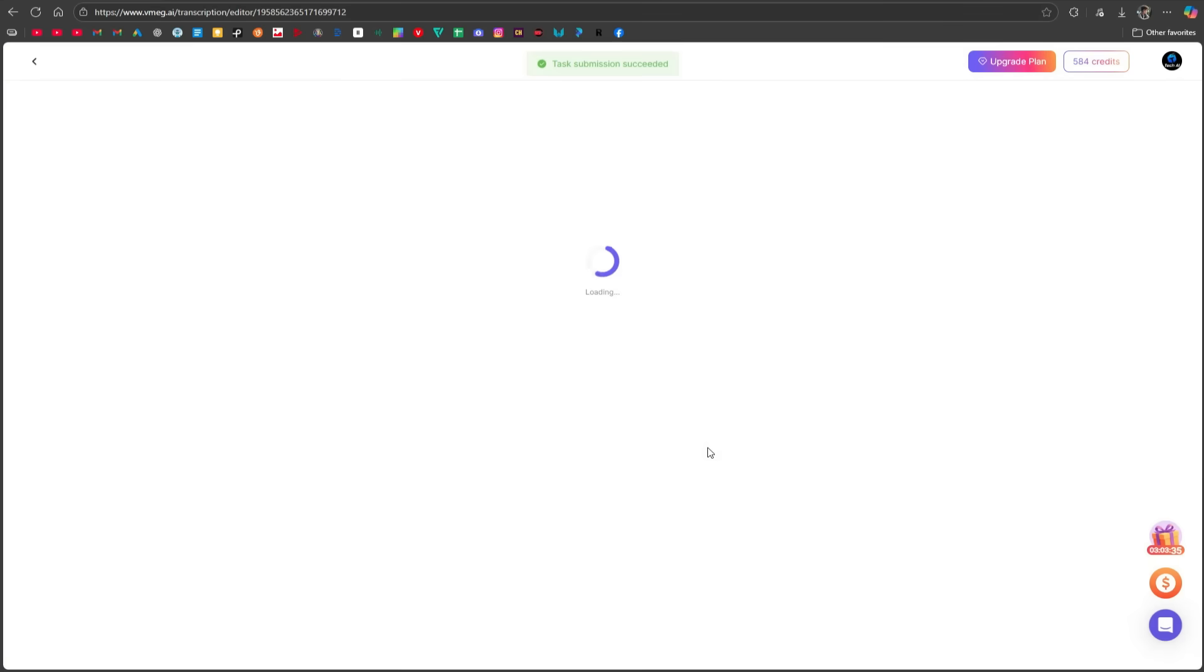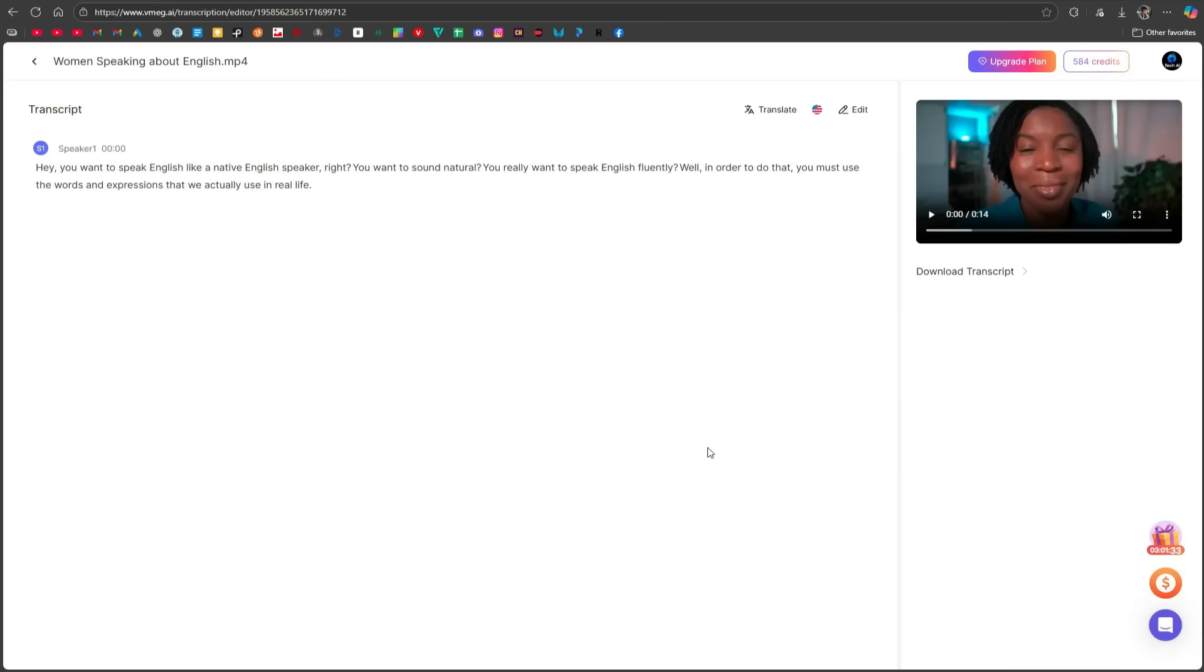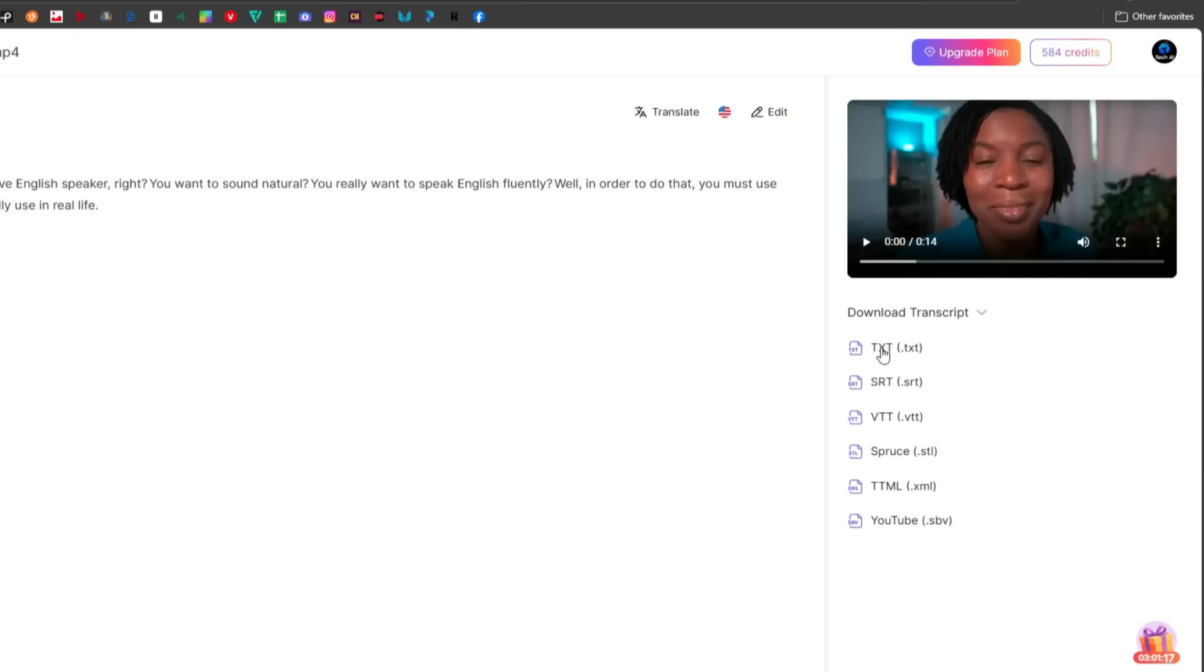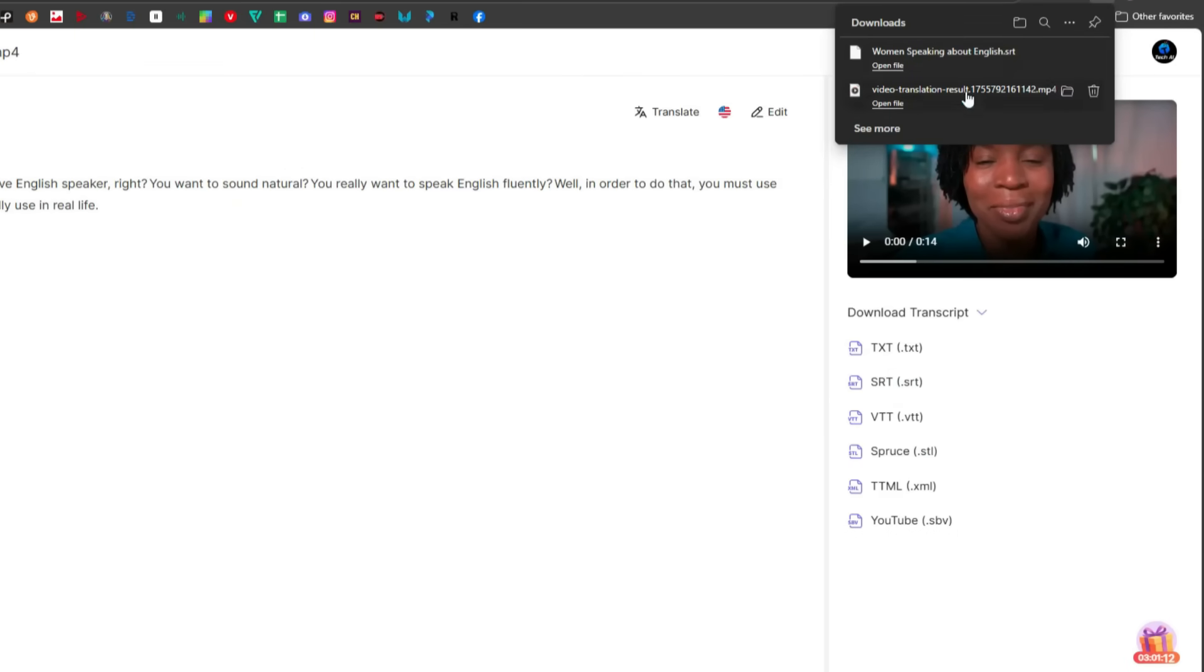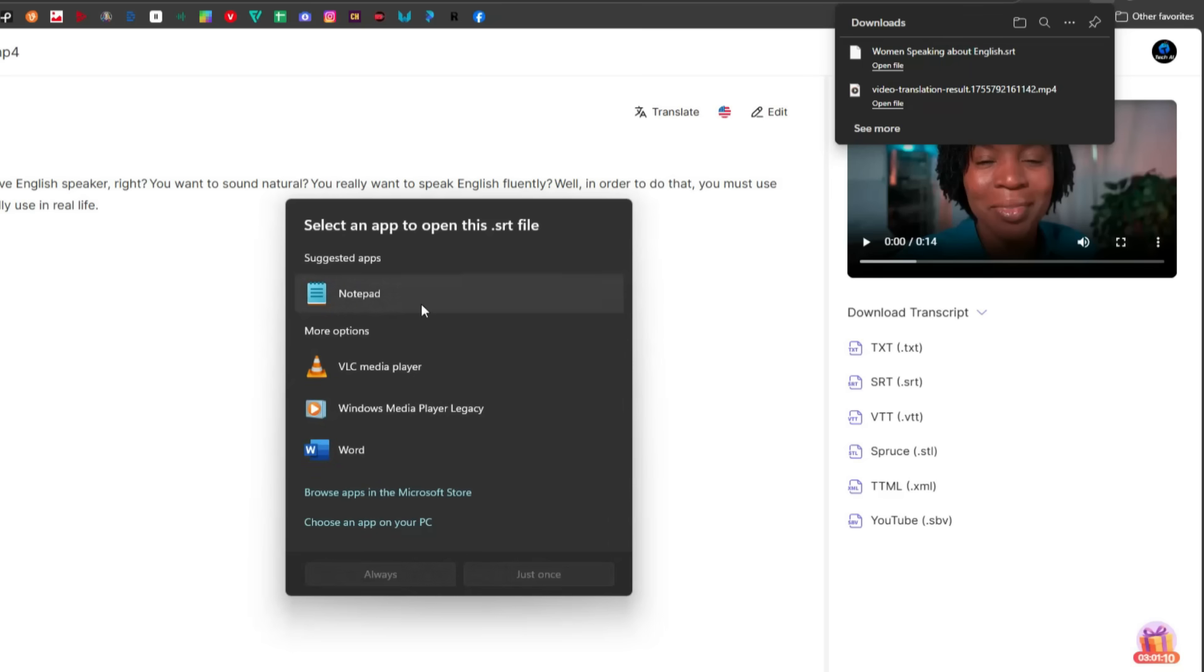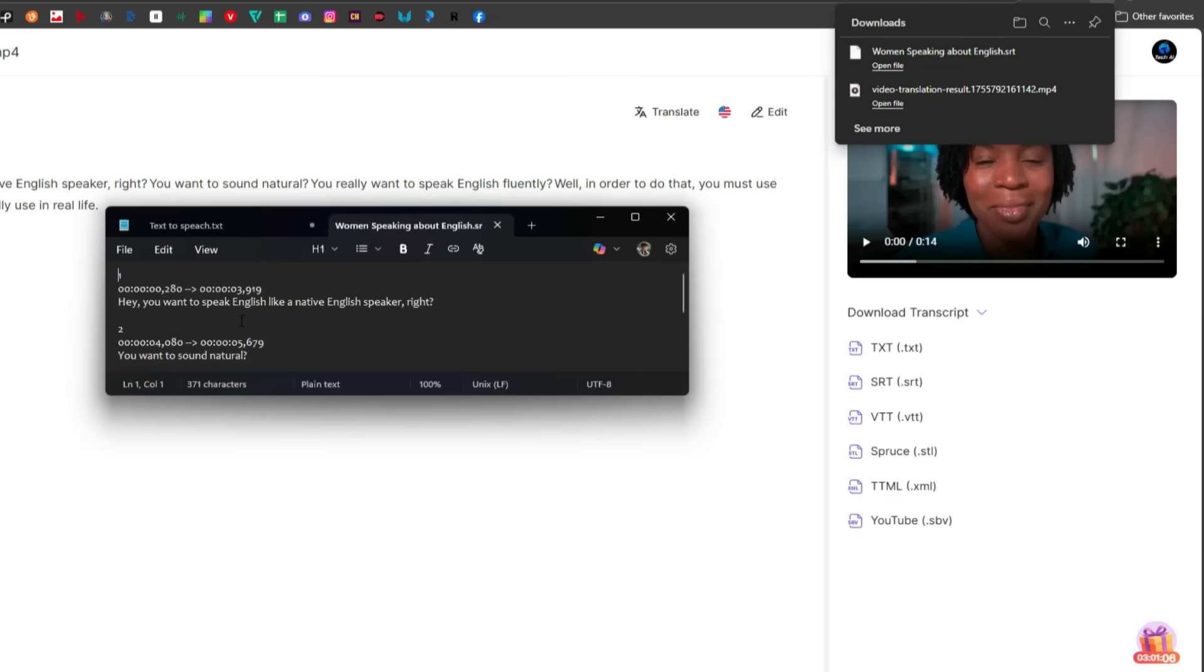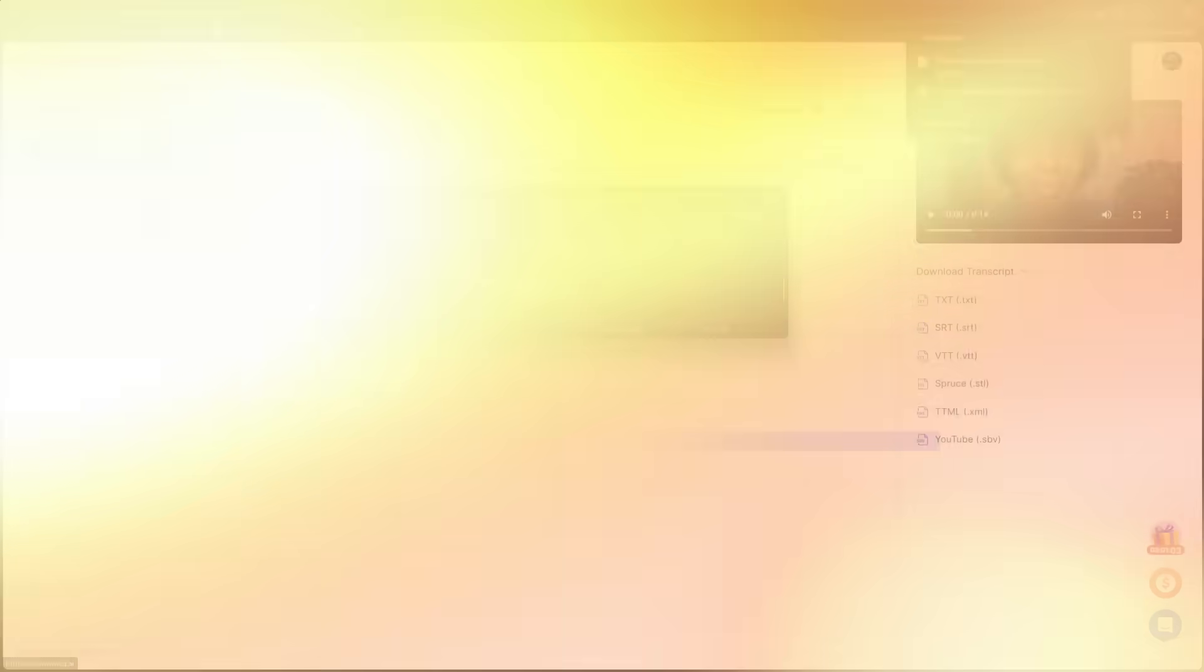After a short wait, the system will process your content and give you a preview along with the transcript, which you can also edit right there. By clicking on Download Transcript, you can export it in different formats. Let's say I click on SRT. This will download the file directly to my system. I'll open it in Notepad and show you. As you can see, we now have the video transcript with proper timestamps.